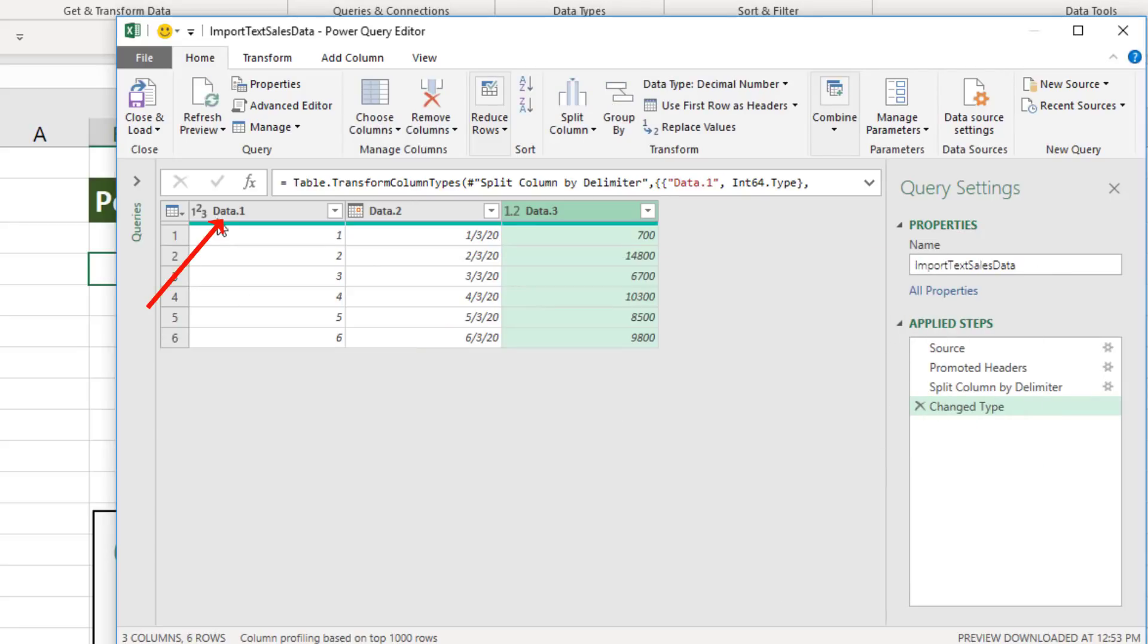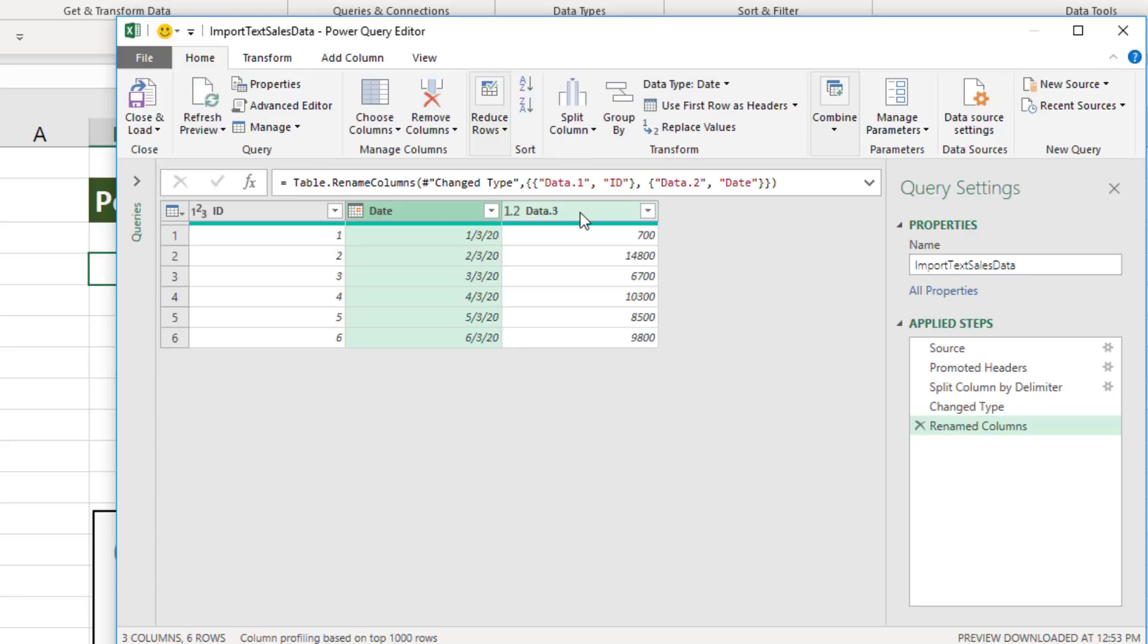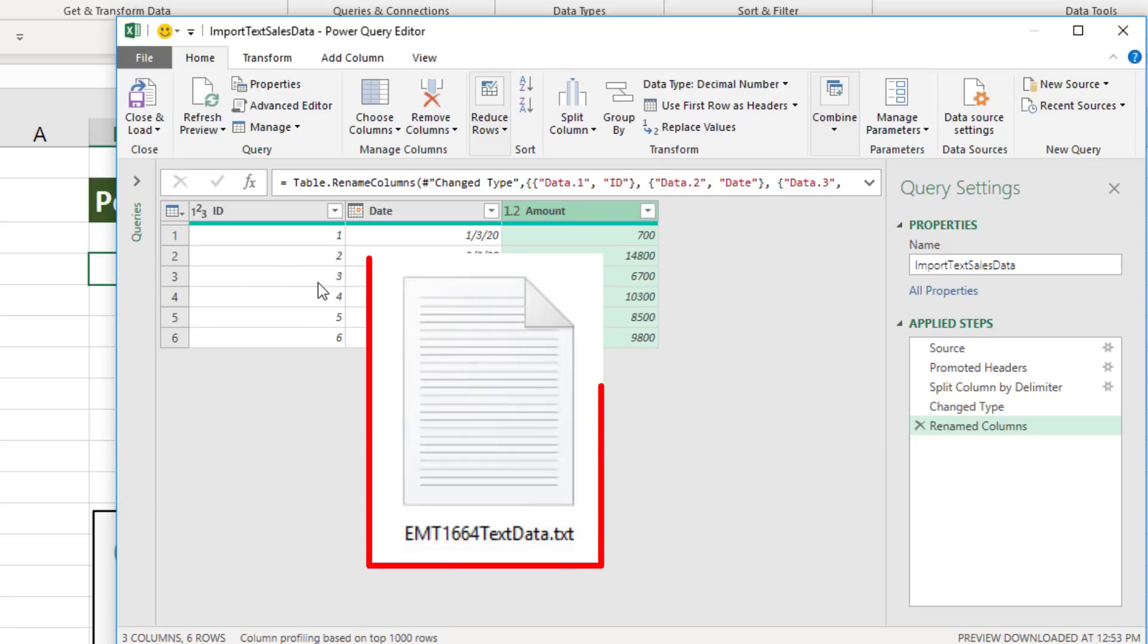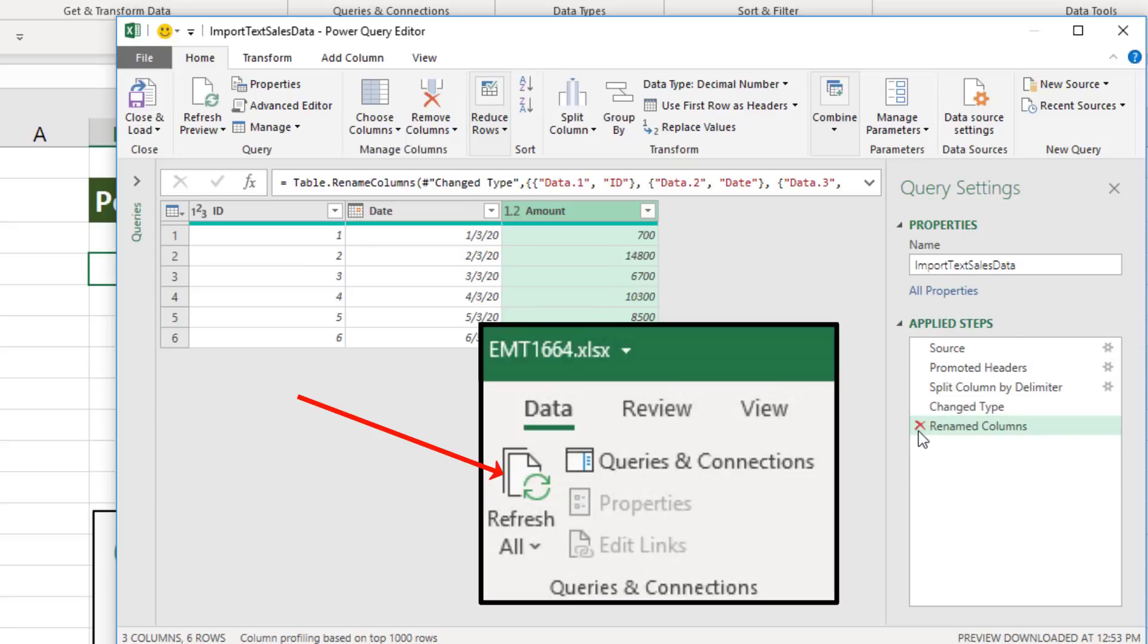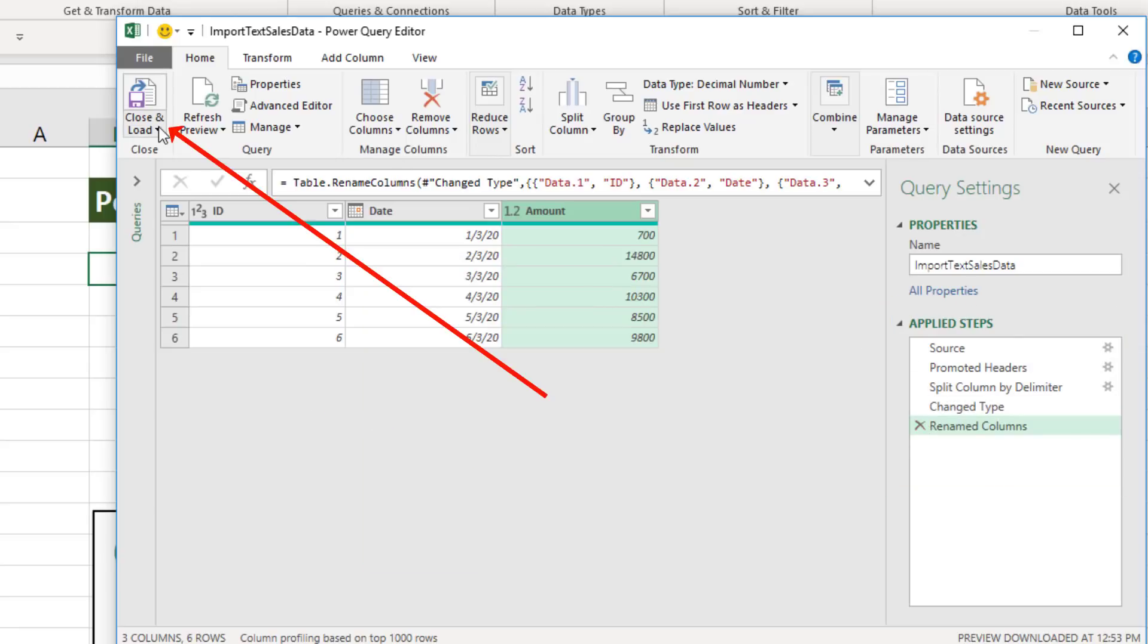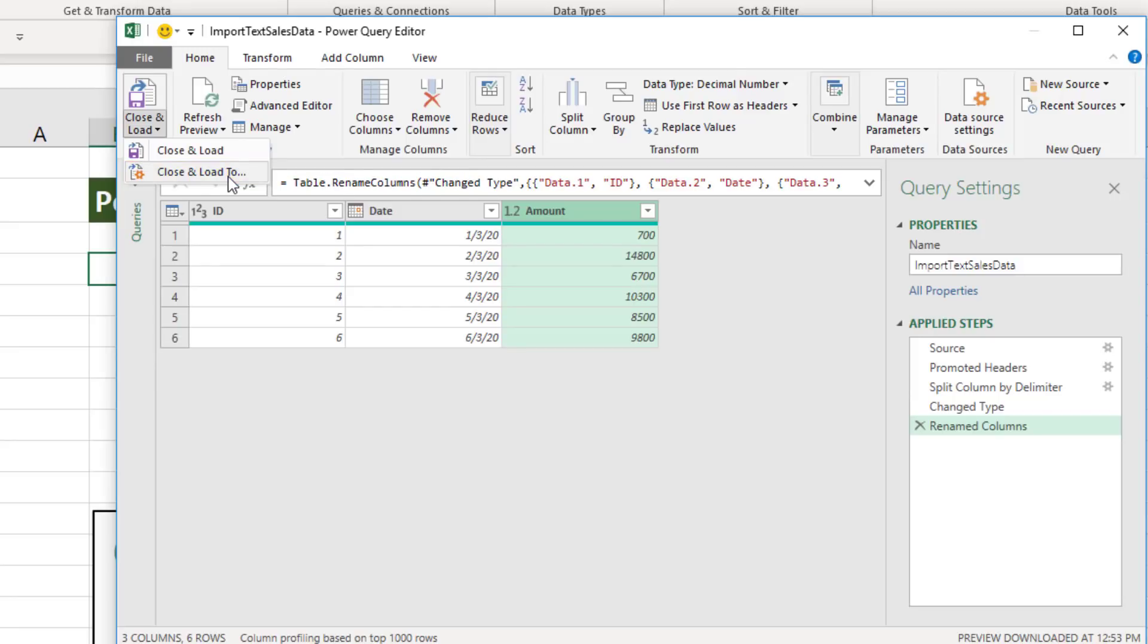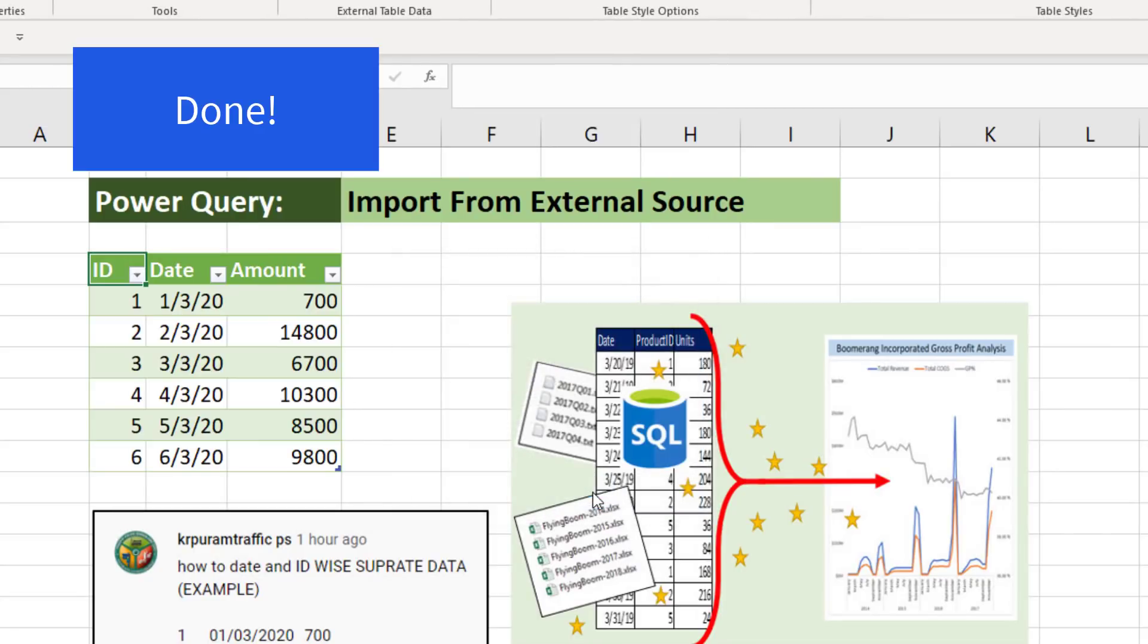Now we can rename the columns. Double click, ID, Enter. Double click, Date. Double click, Amount. And now it added that last step. Now we're ready to load. And if that source data file gets new data, these steps will be rerun when we click Refresh. We want to load it, so we go up to Home ribbon tab, Close, Close and Load dropdown. We want the second option, Close and Load To. Our example, we want a table in the Excel worksheet. And I want it on the existing worksheet. Click OK. Done.